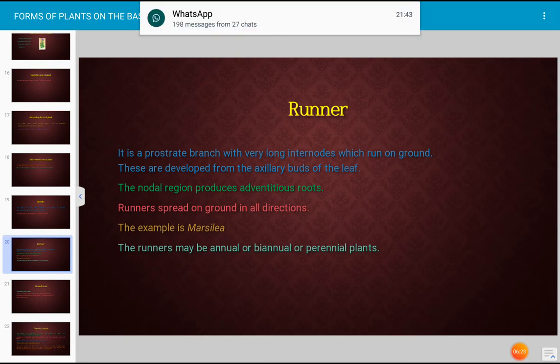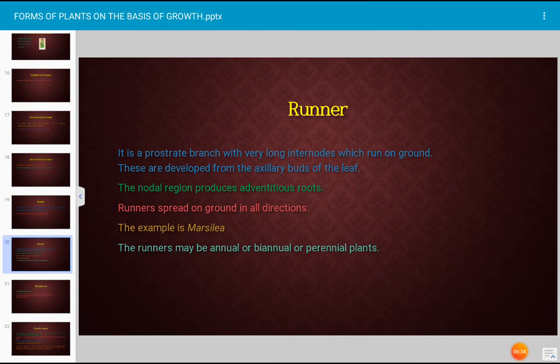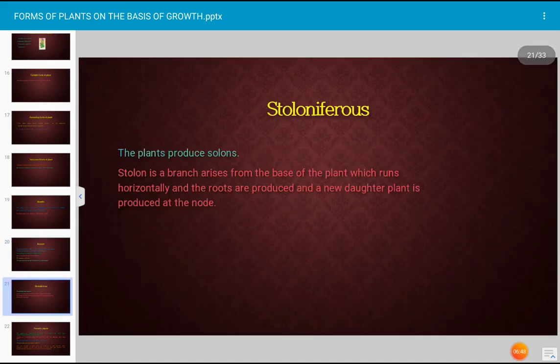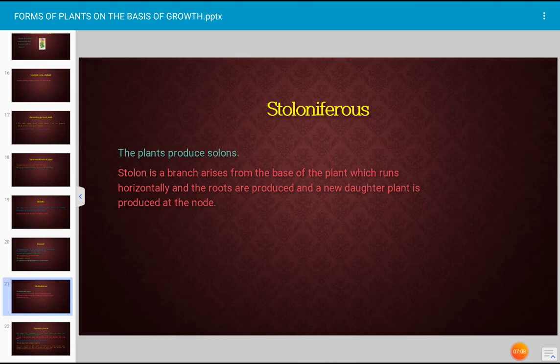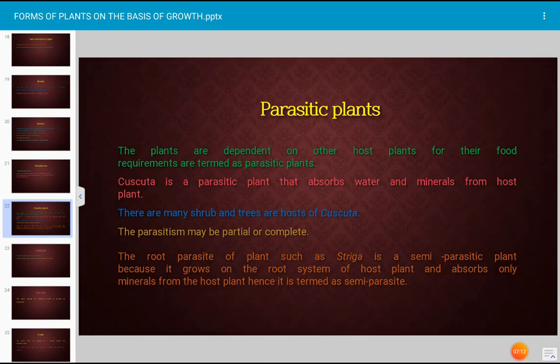The runner is a prostrate branch with very long internodes that run on the ground, developed from the axillary buds of the leaf. The nodal region produces adventitious roots and runners generally spread on the ground in all directions. The example is Marsilea; runners may be annual, biennial, or perennial. The stoleniferous form refers to plants that produce stolons — a branch arising from the base of the plant — which run horizontally and produce roots and a new daughter plant at each nodal region.